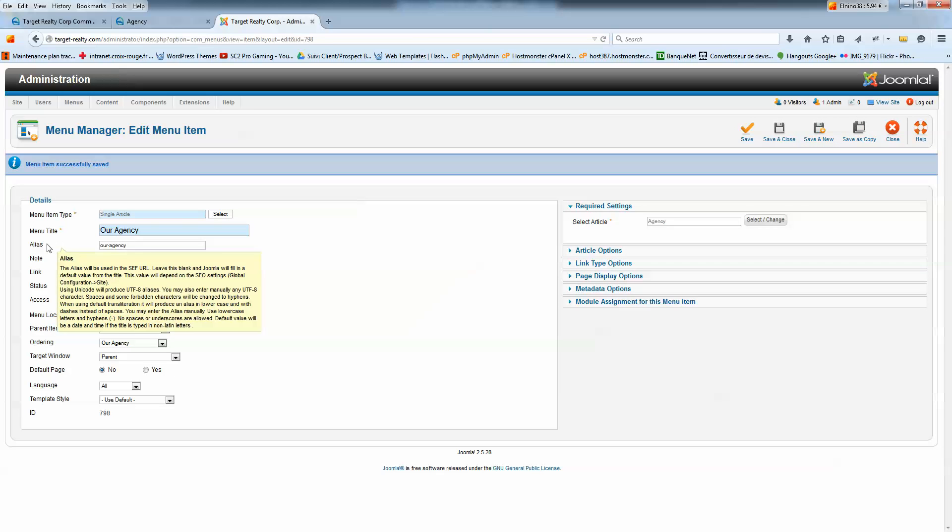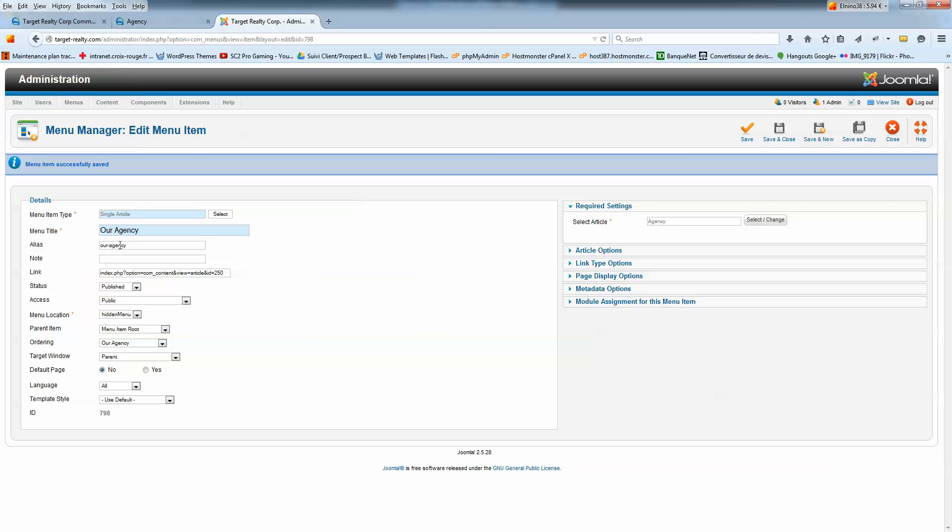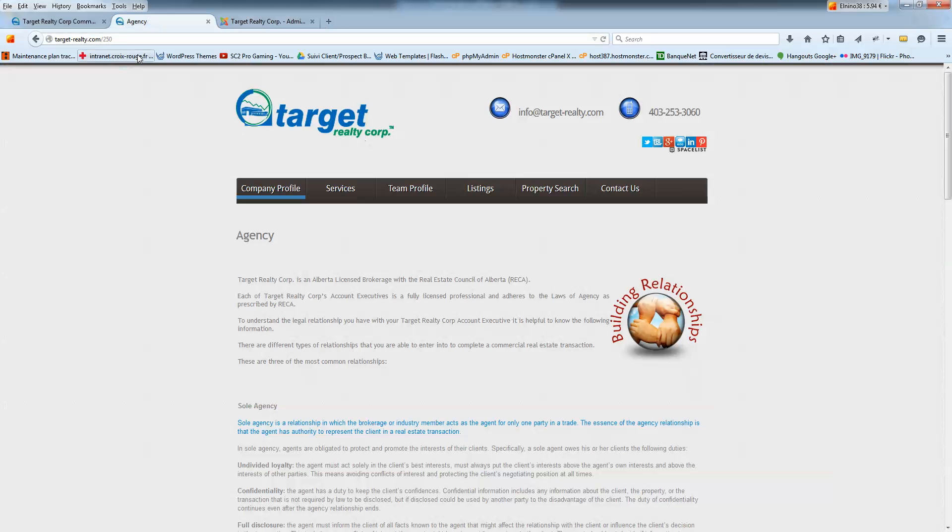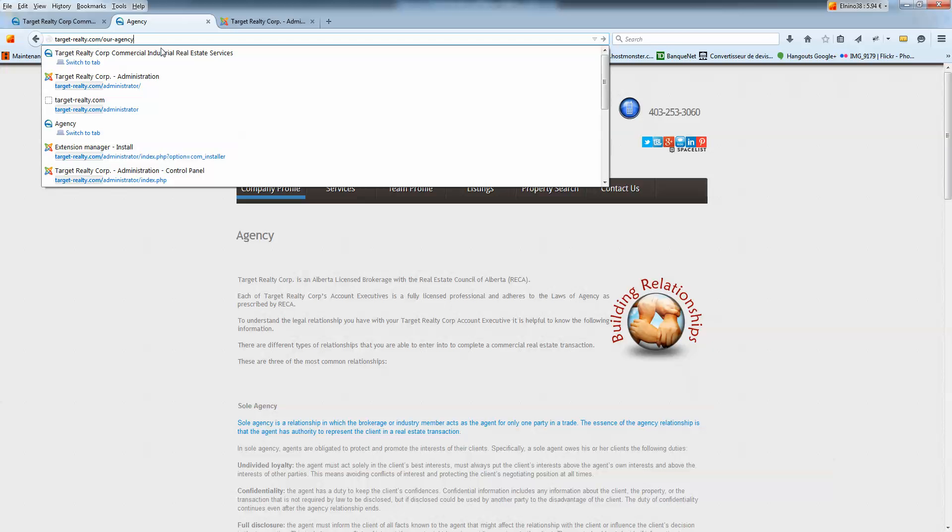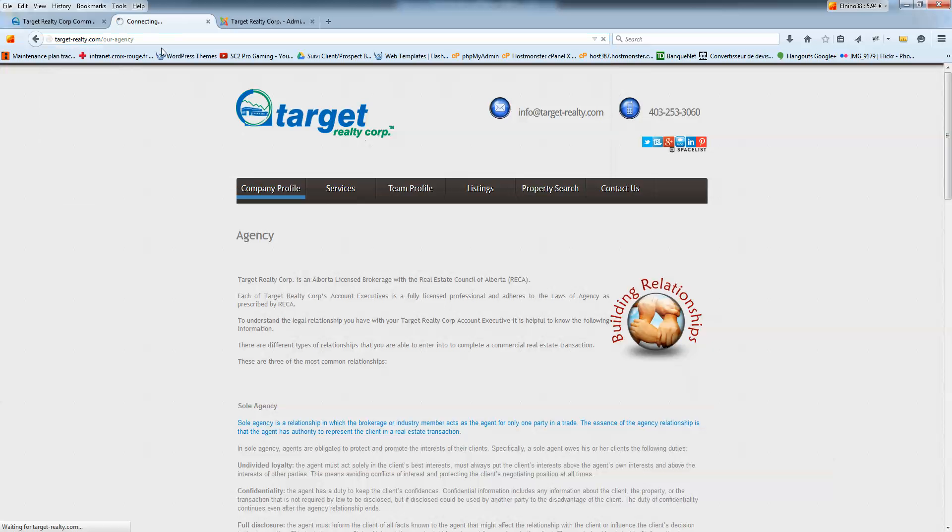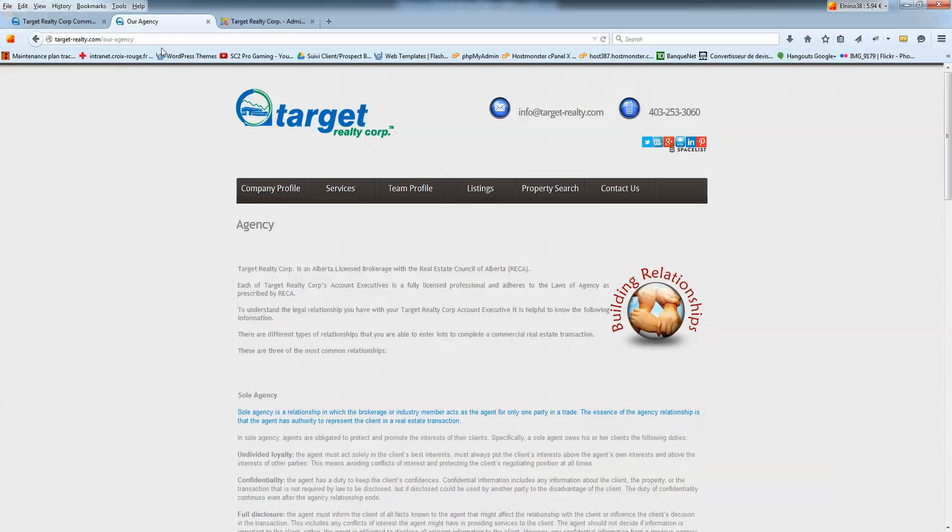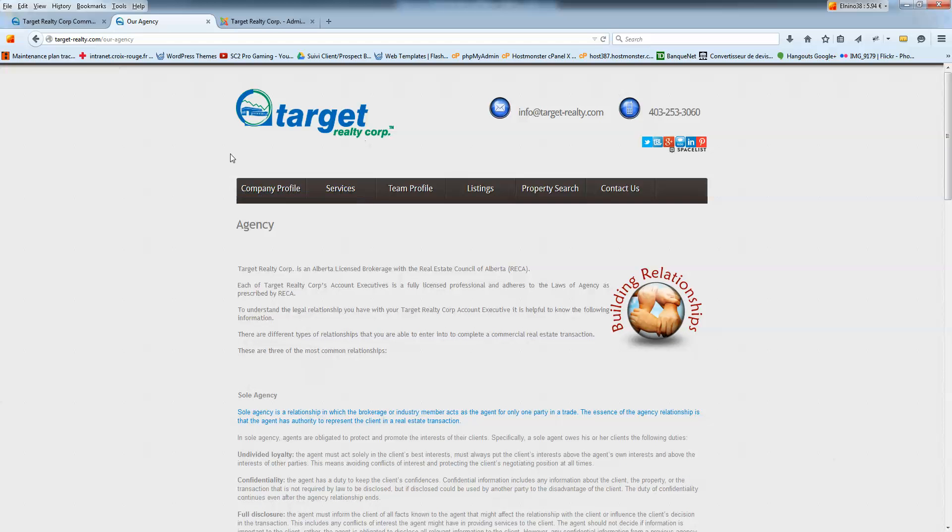And here, you see there's the alias showing on here. Our agency. I just have to copy paste this alias here and hit Enter. And there you go. You got it working.